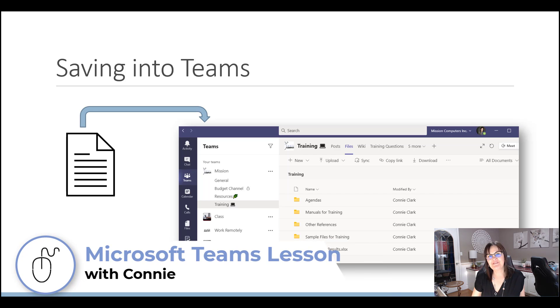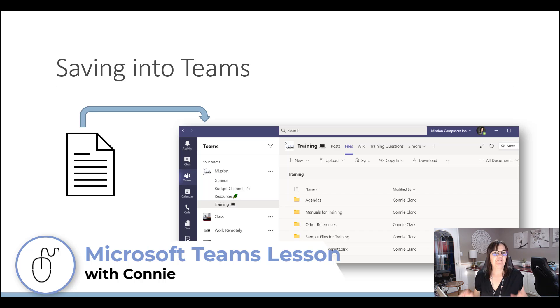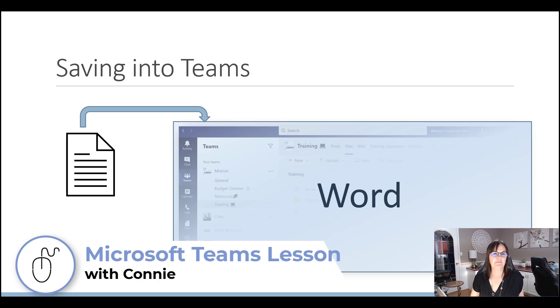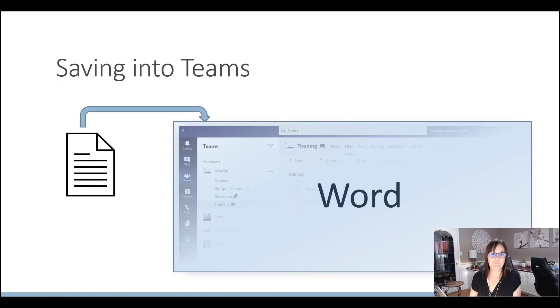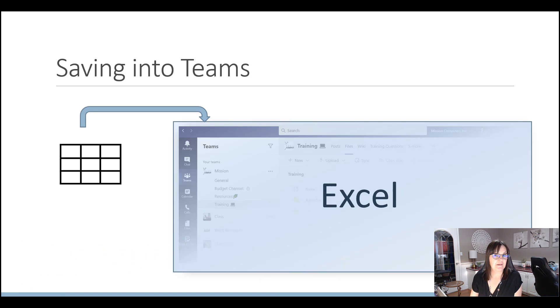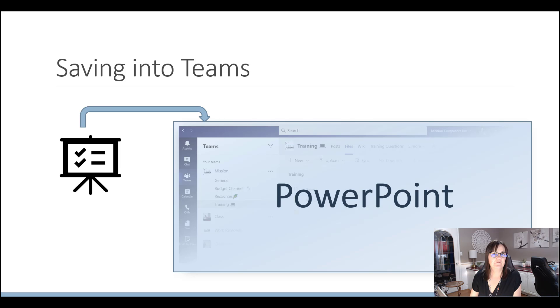Let's talk about saving files into Microsoft Teams. So you have a file that you created, maybe that file you're creating is in Microsoft Word, maybe it's in Excel or PowerPoint.